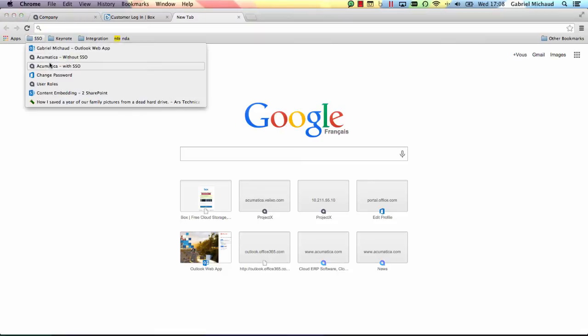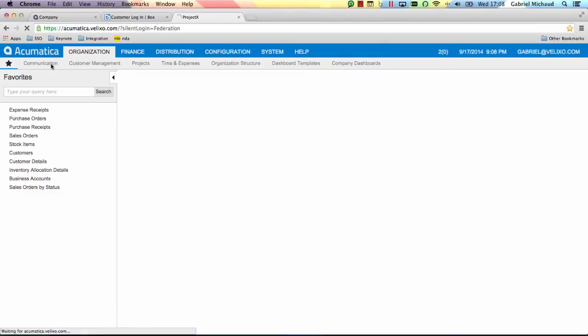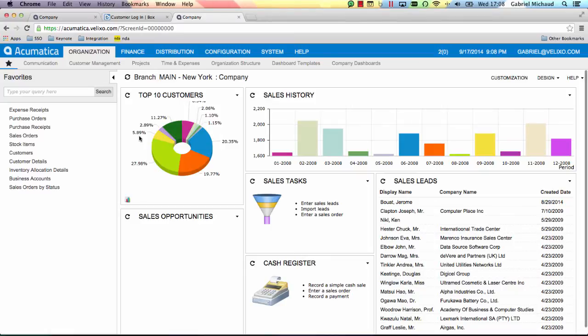I'm going to log in to Acumatica again, this time on a site that has been configured to use SSO. As you can see, I did not need to type a username or a password at all. This specific site was set up to use Windows Azure Active Directory, but it's also possible to set up SSO with Google Apps.